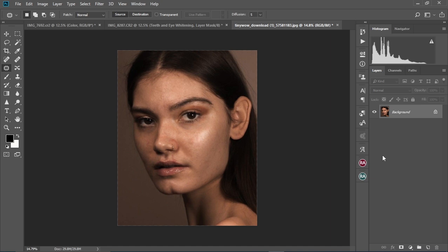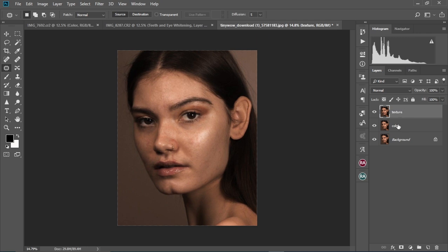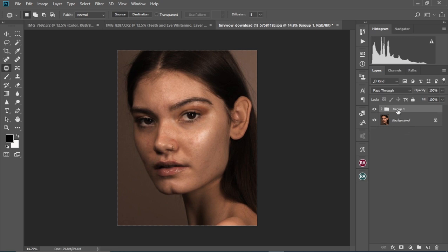Now we're going to create our frequency separation layers. Press Ctrl J twice to duplicate the layer twice. We're going to rename the first layer 'Color' and the second layer 'Texture.' Then hold Ctrl, click the Color layer, and press Ctrl G to put both layers into a group. Change the group name to 'Difference' — or in this case, 'FS' — and select OK.